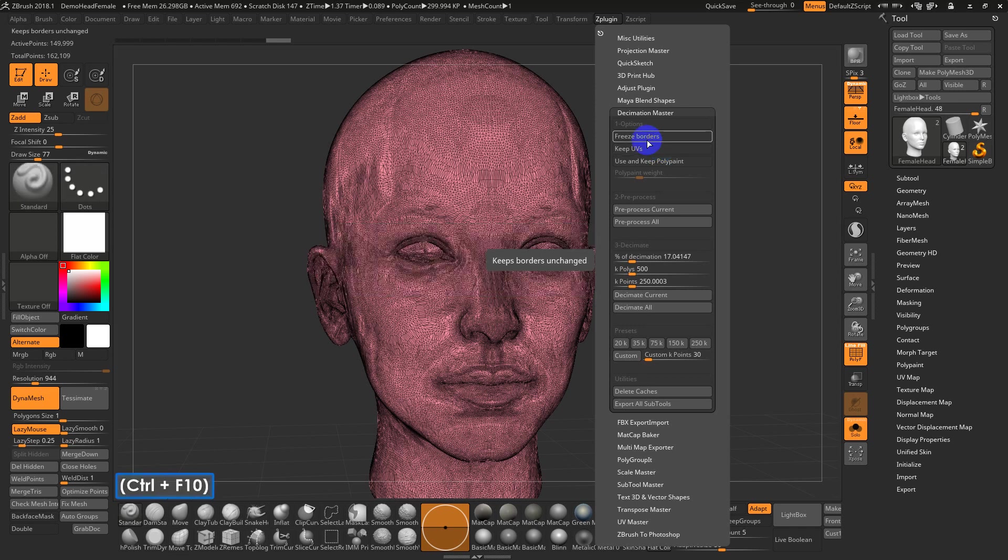The mesh doesn't need UVs, the low-res does. But a lot of times in ZBrush, the high and the low are the same mesh. It's just that you're dividing it. Either through ZBrush, we can sort of cheat this by making a separate low-res and projecting, right?